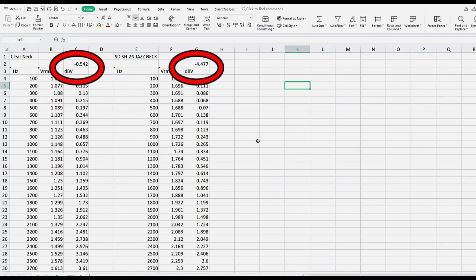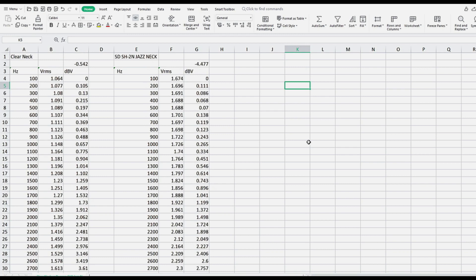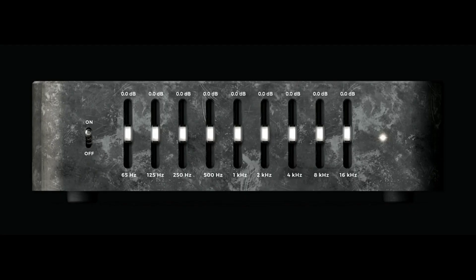And now, with 0 as the starting point for every pickup, comparing the frequency response of multiple pickups becomes much easier. Deviations from 0 are immediately understandable, while deviations from arbitrary numbers quickly become an indecipherable mess.